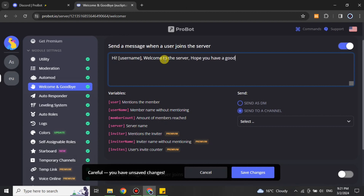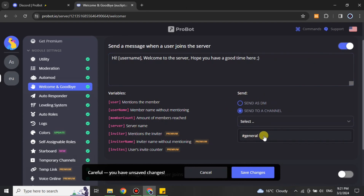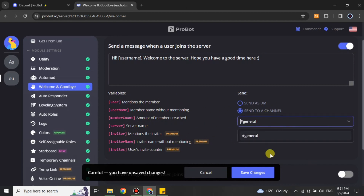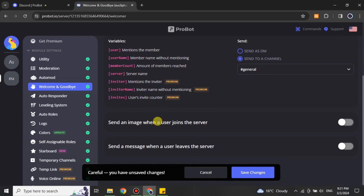Once you're done typing your message, you can also choose whether to send it as a DM or have it appear in a channel — it's up to you. You can choose the send option accordingly. You can also choose which channel you'd like: if you have multiple channels in your server they will all appear, and you select the one you want the bot to work in.